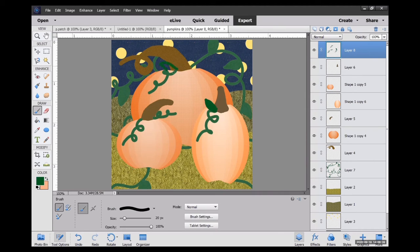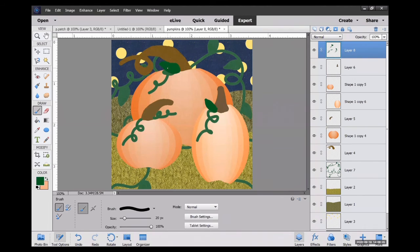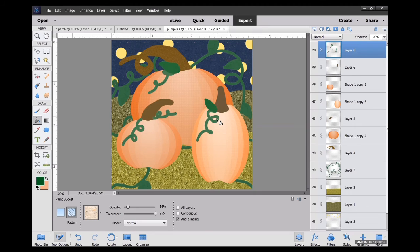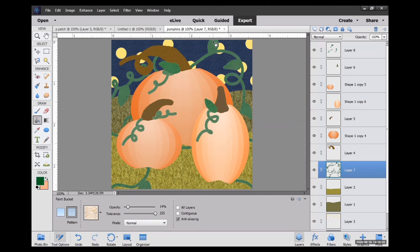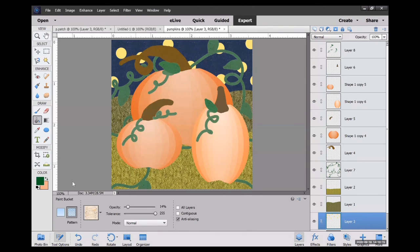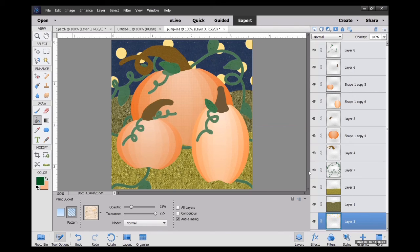Added a couple more leaves here and there just to, I guess, final touches. I decided to touch up my stars too a little bit, give it a little bit more texture.